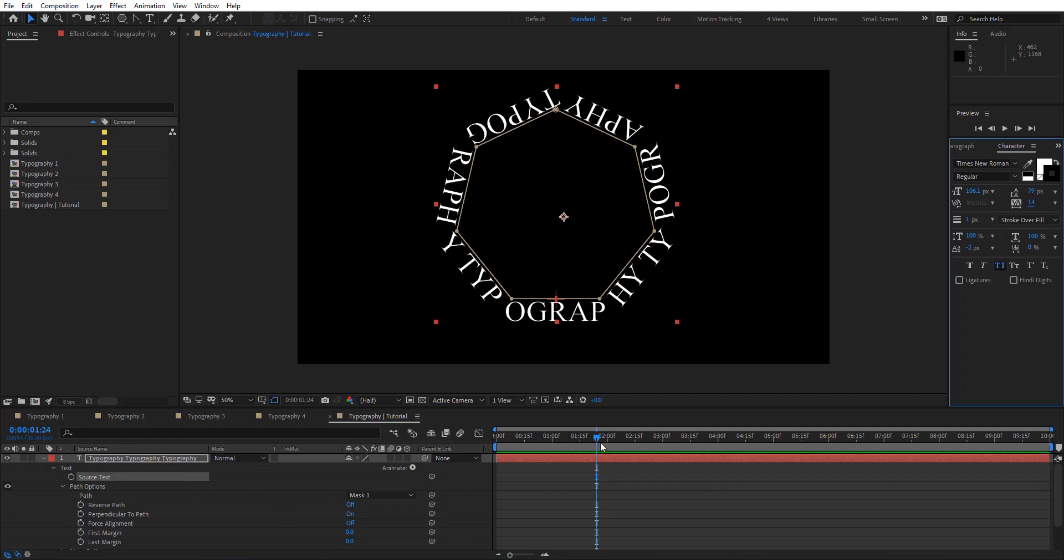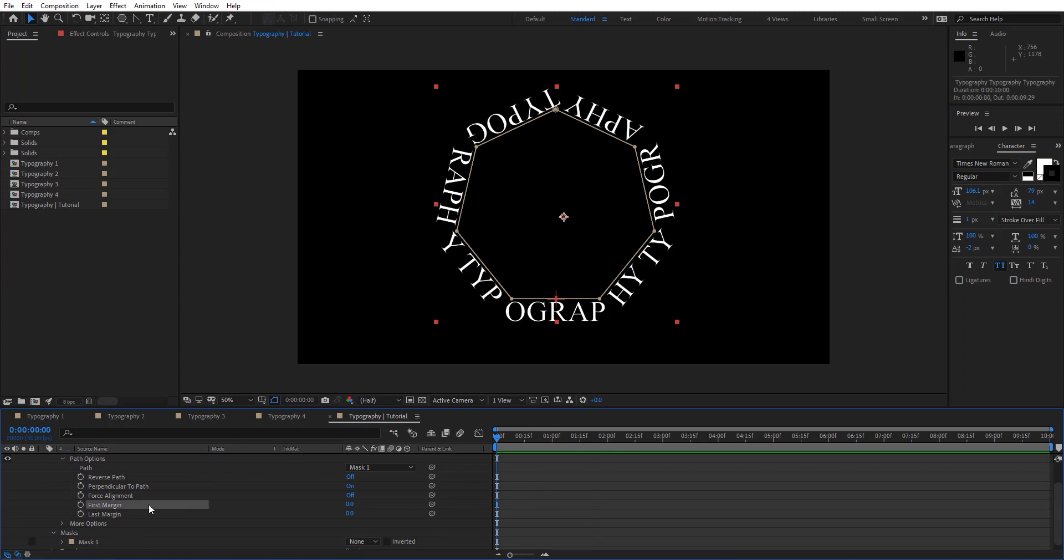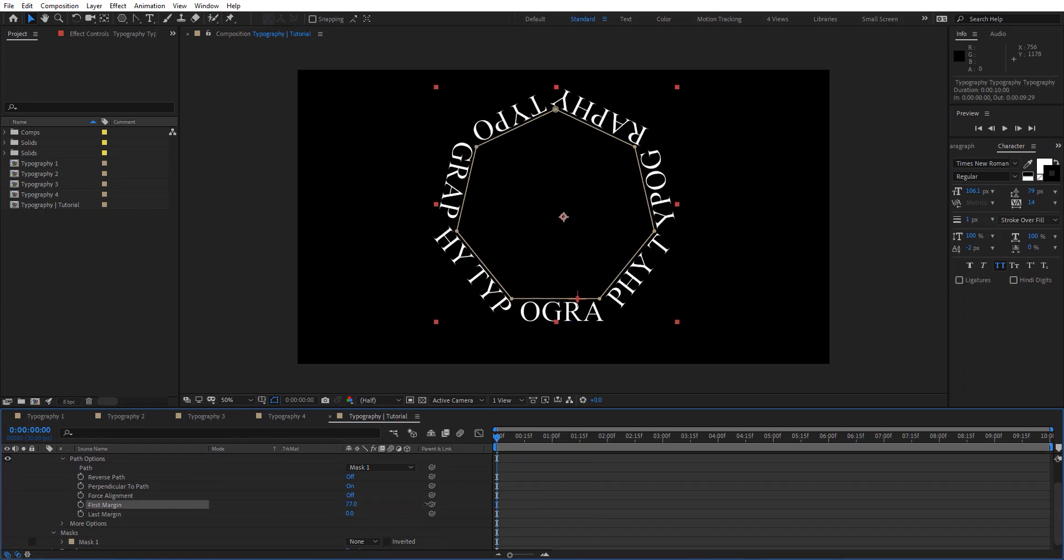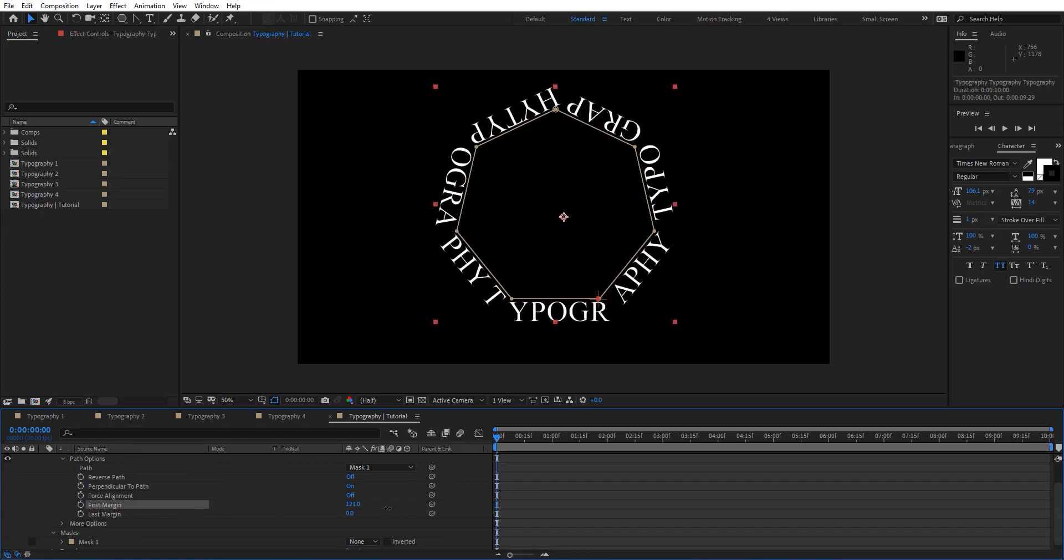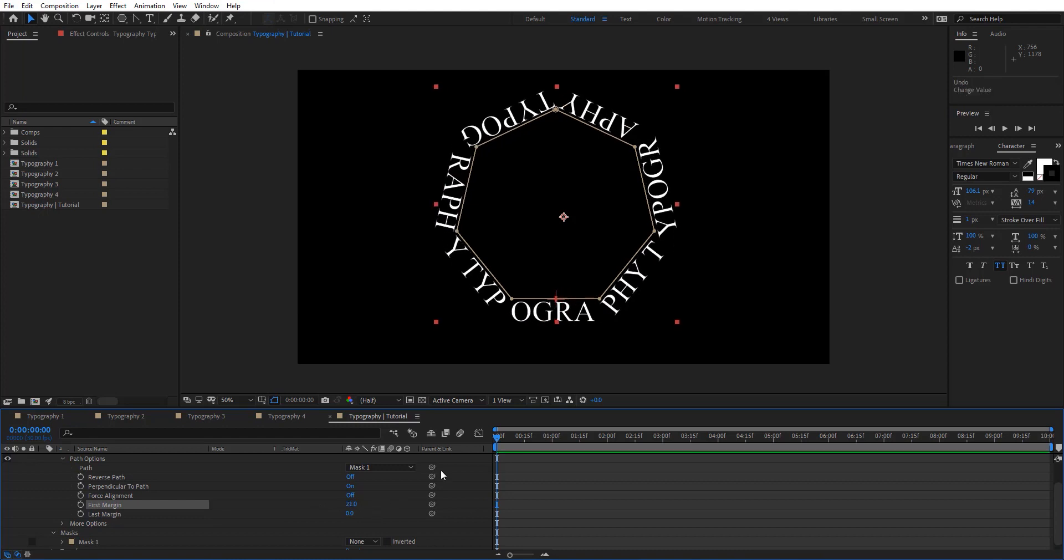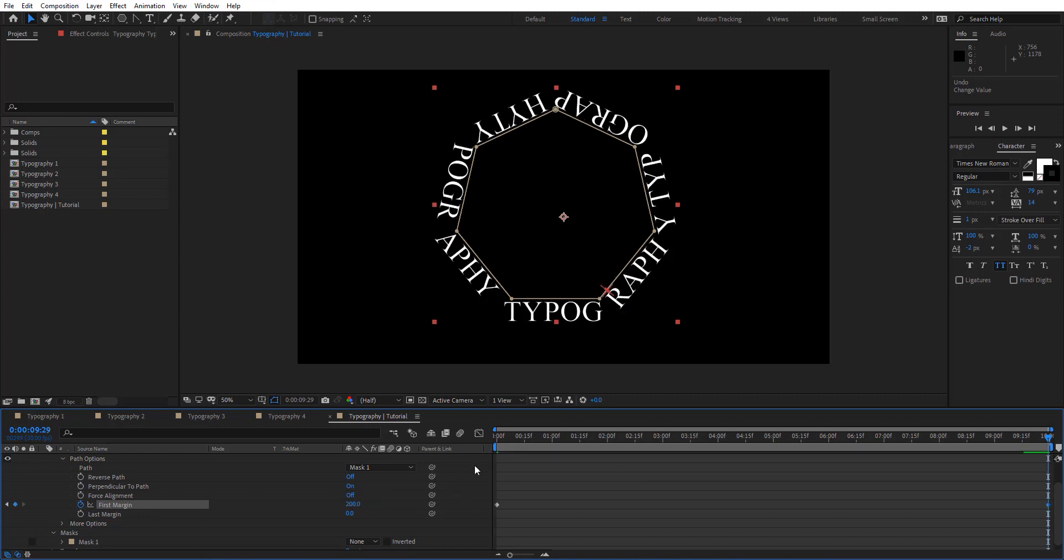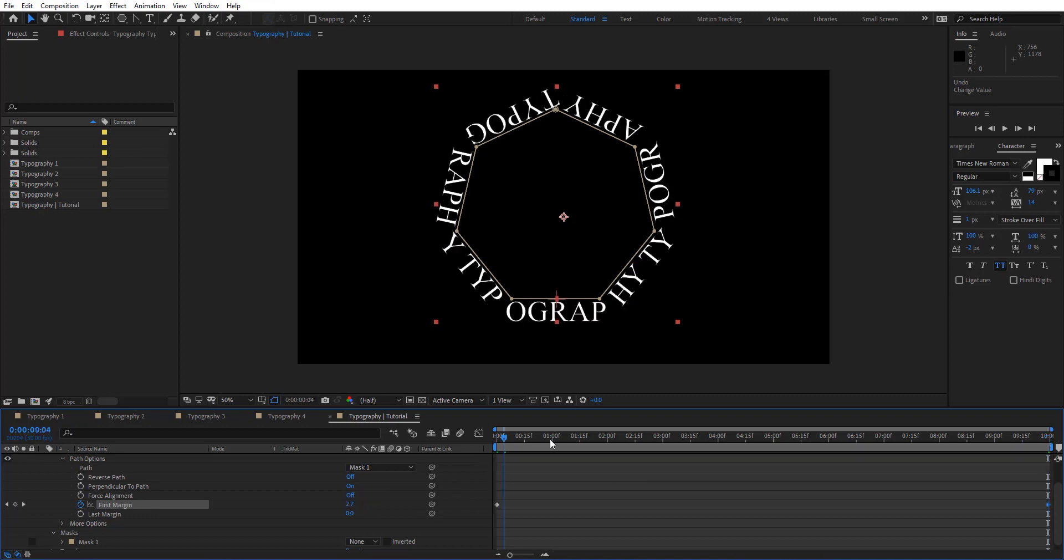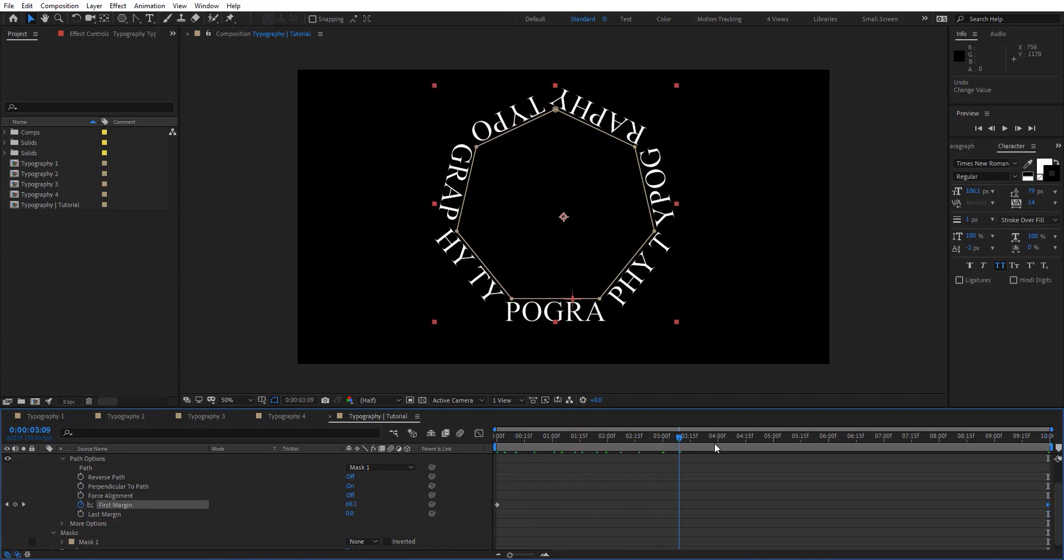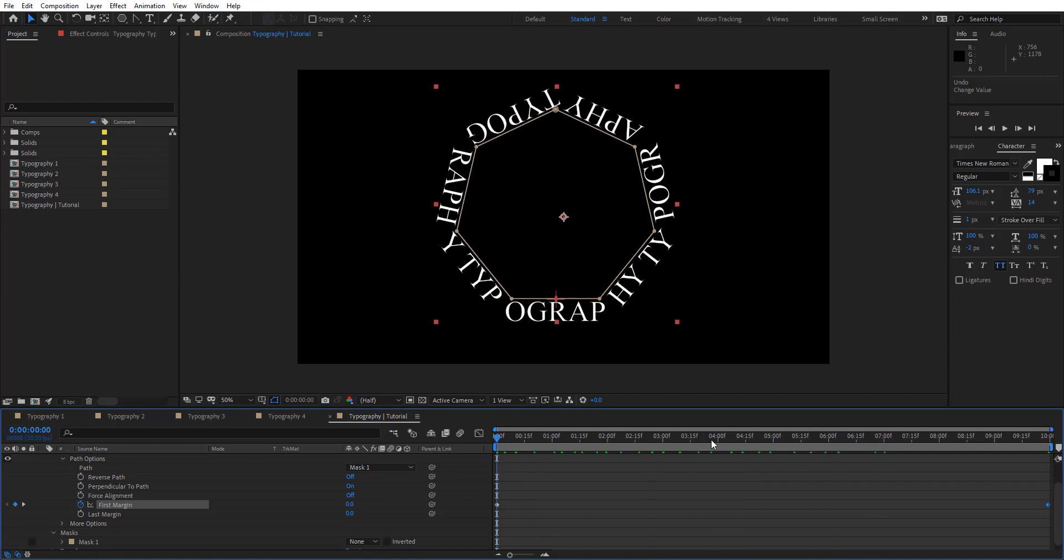I'm going to leave that as it is right here. Then basically we want to create animation for this. Here we have first margin and the last one. This is how this is going to be animated right there. Let's create a keyframe. At the end we can add it to a hundred. So now this is animated like this.